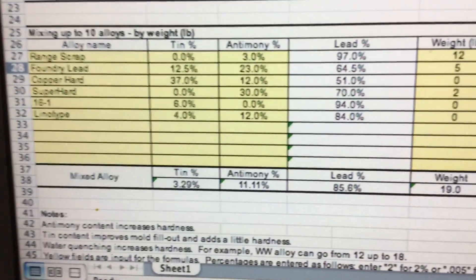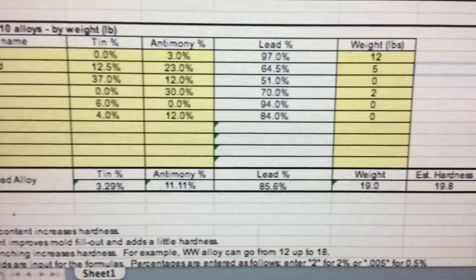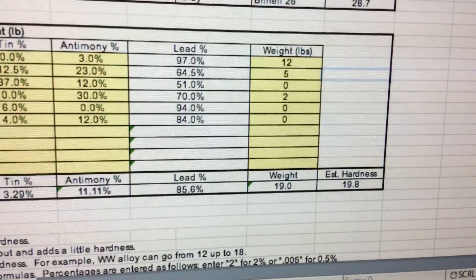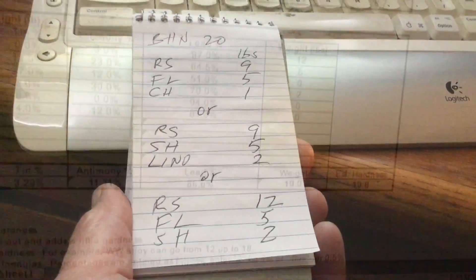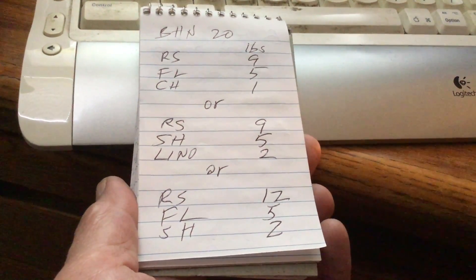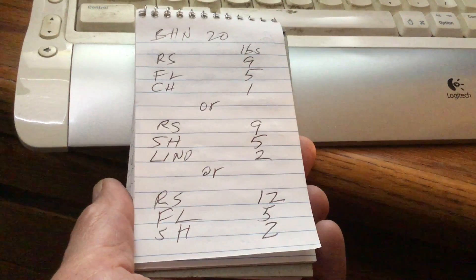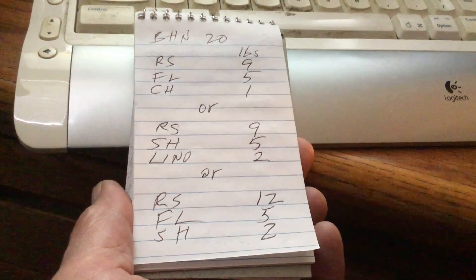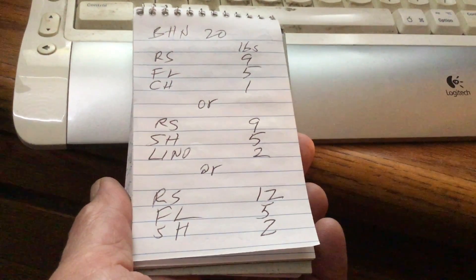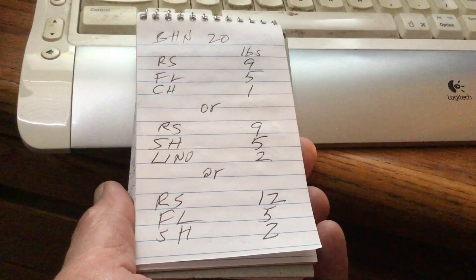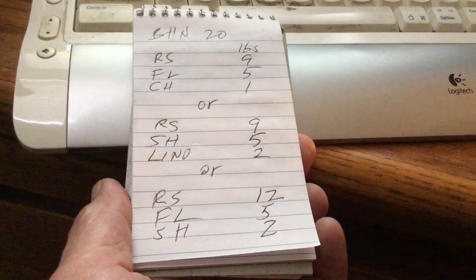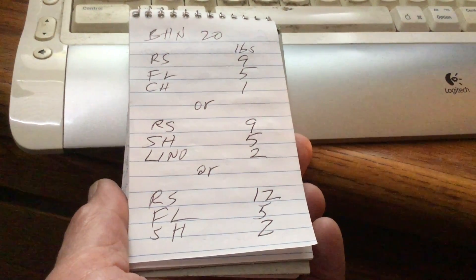It's a very handy program, and that's why I recommend you go ahead and use this. Now we have our combinations written down to take to our casting session. Some of you will think you've got to weigh those alloys — but no, it's not necessary to weigh because that's just a lot of work.